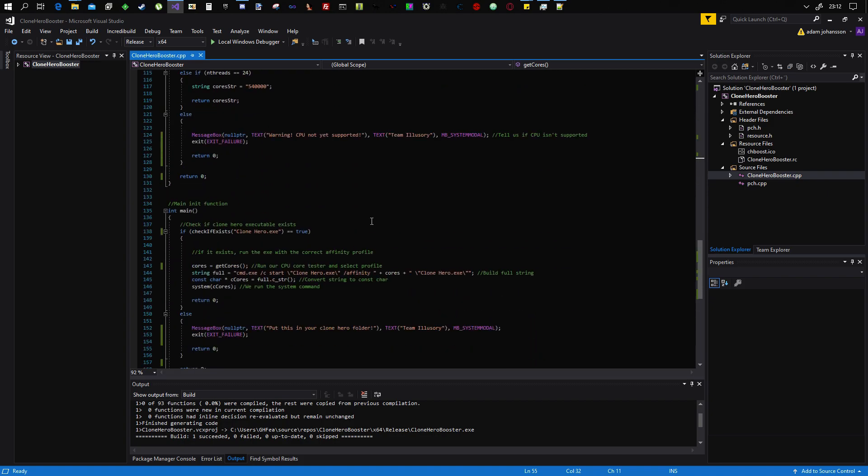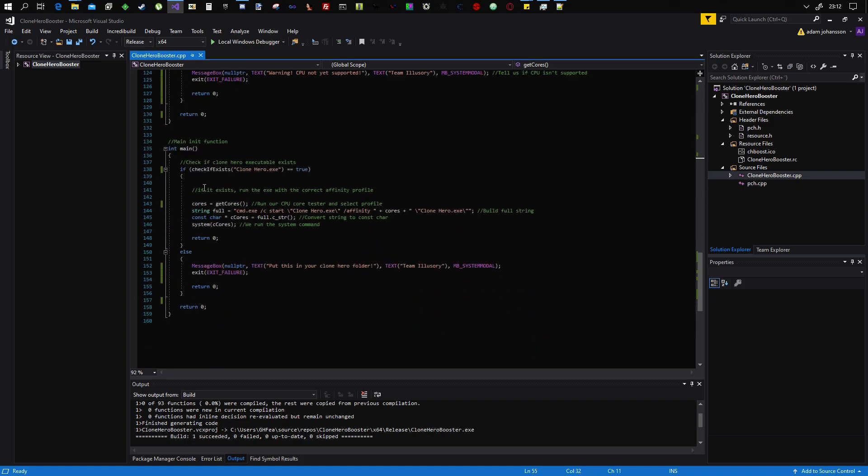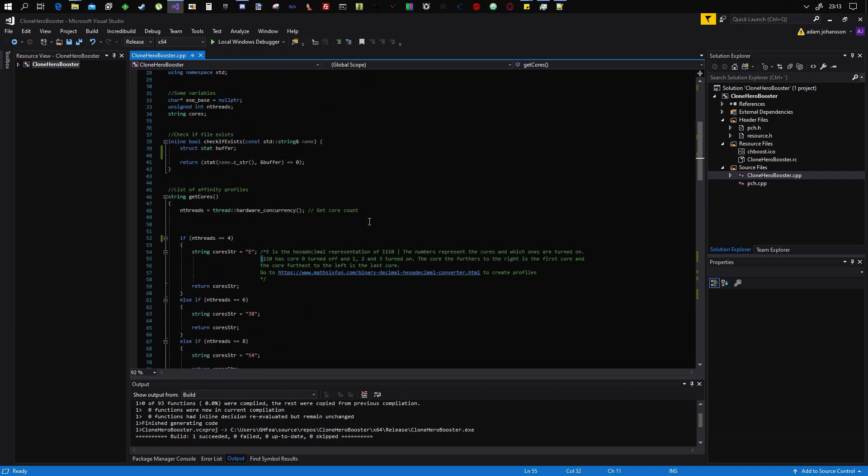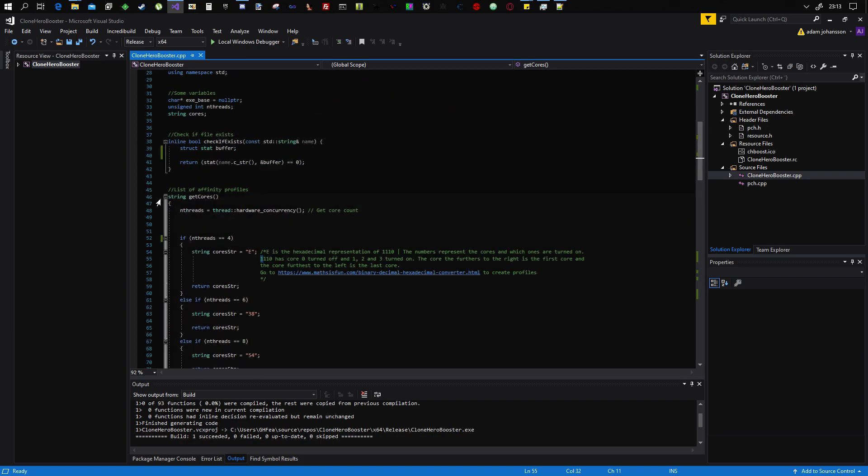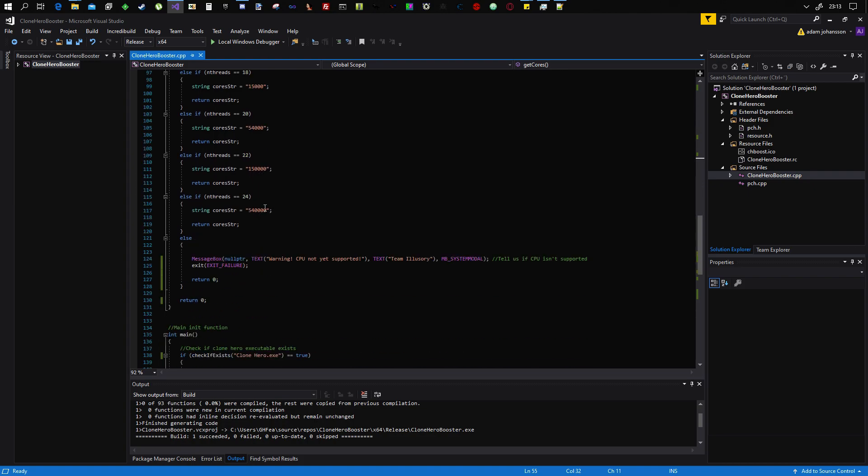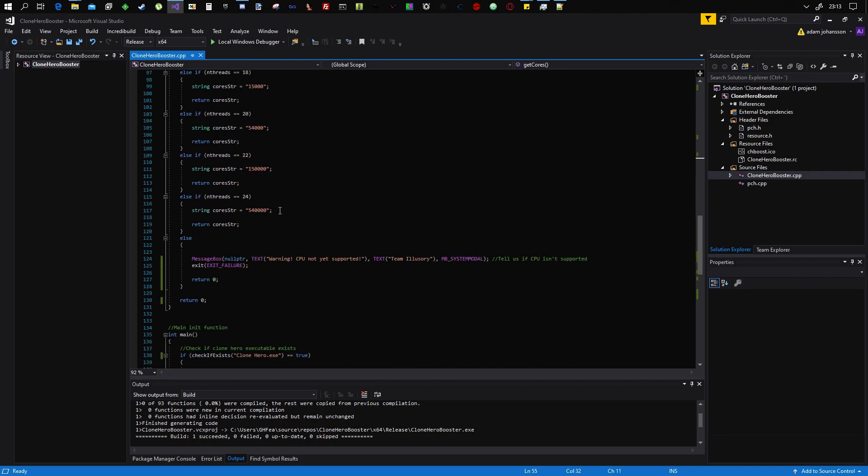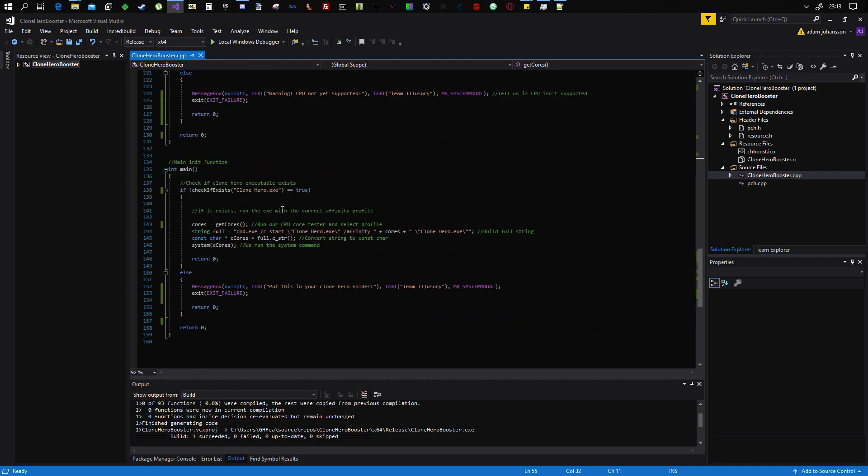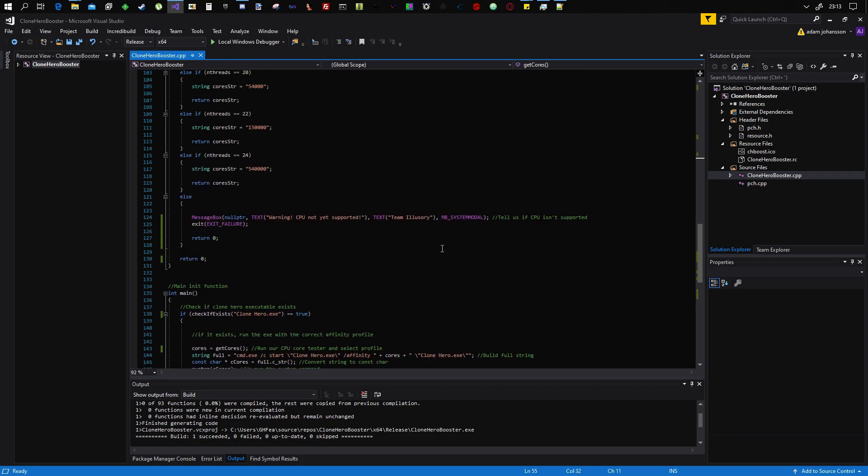But yeah, all it does is we run the main function, checks if we're in the right folder, if we have Clone Hero in there. And then it gets the cores, gets how many cores we have from here. And then we, depending on how many cores we have, we set the appropriate profile for the affinity. And then we launch the game. And that's about it.